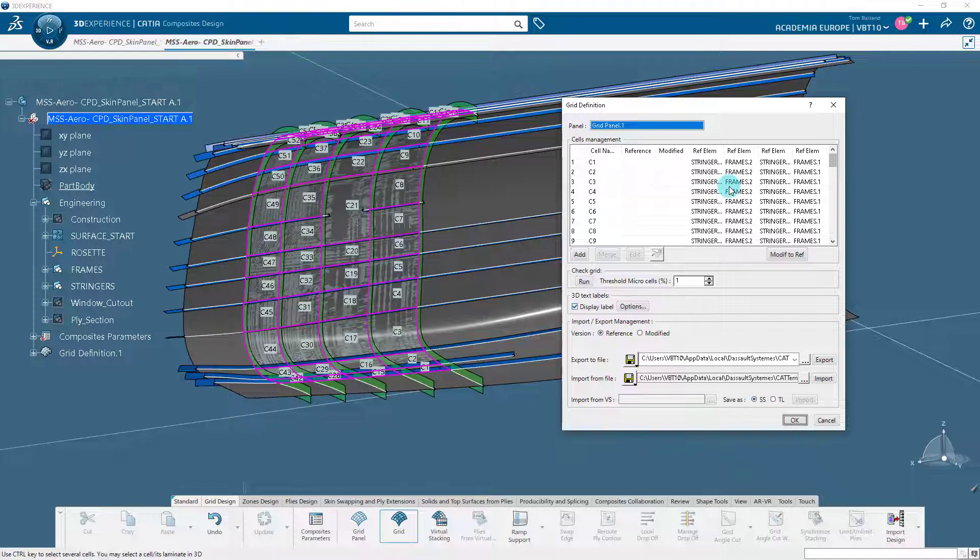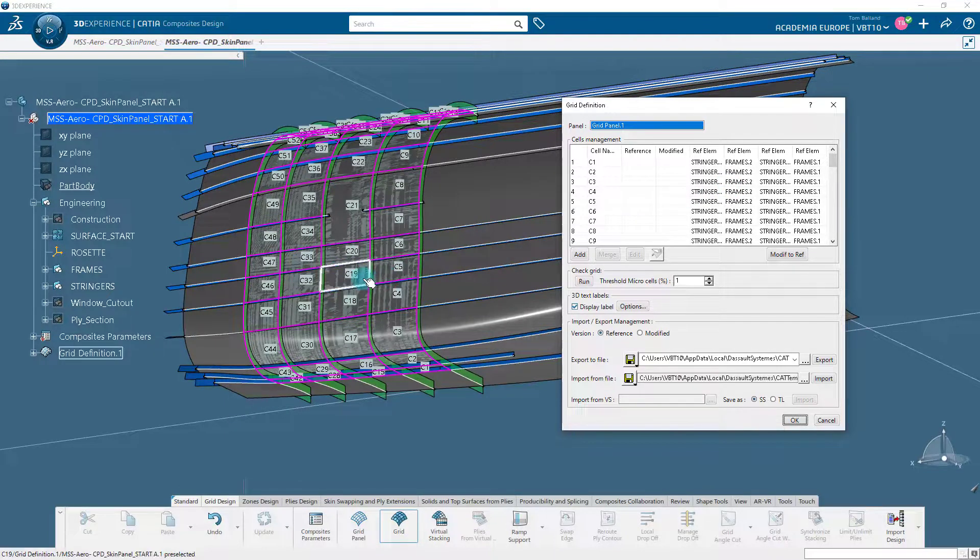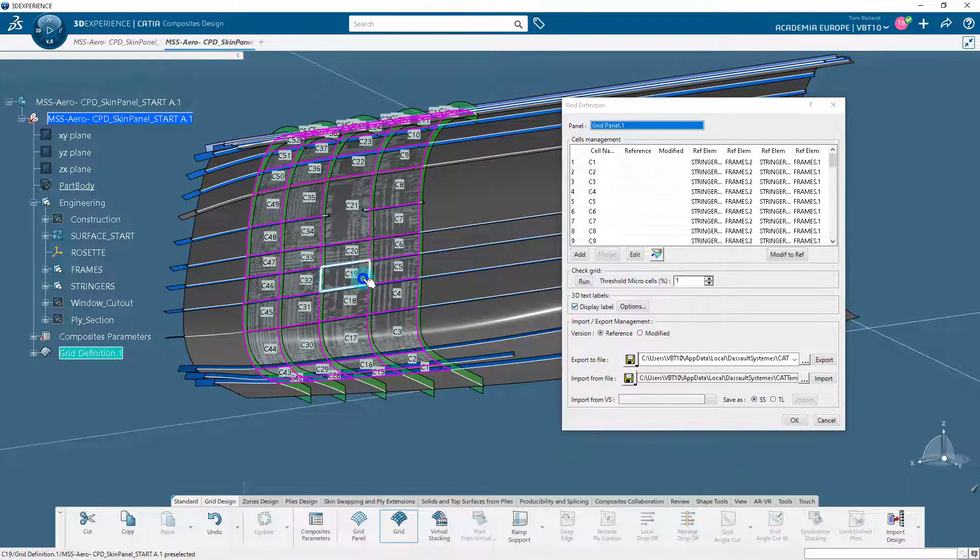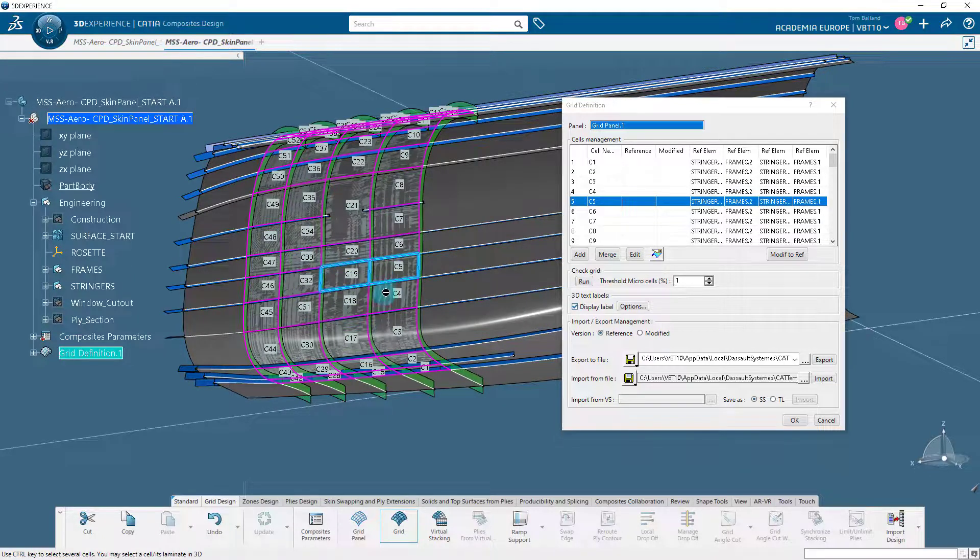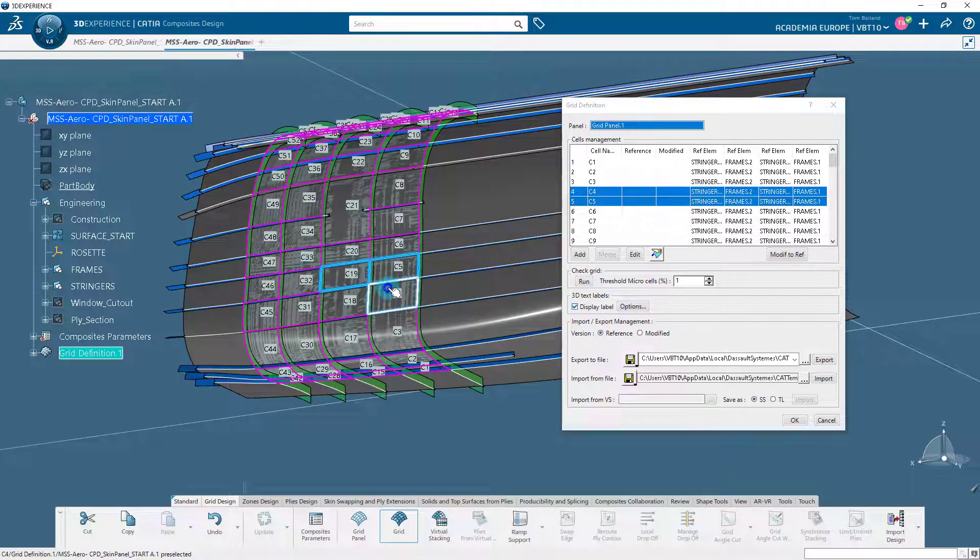In the dialog box, each cell is limited by four reference elements. You can add, merge or edit the cells by using the buttons available in the dialog box. Let us select a few cells and associate the laminate L2 with them as shown.